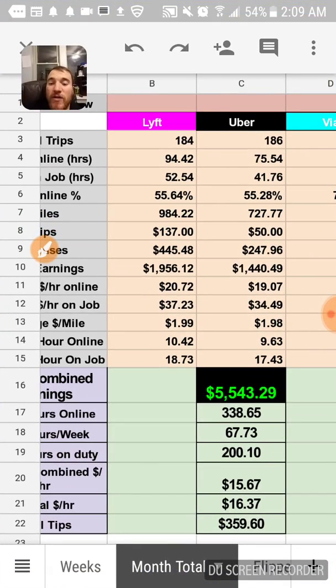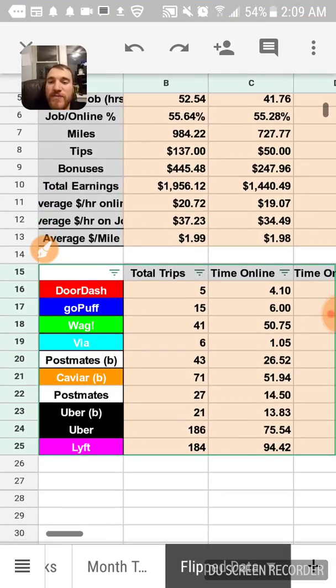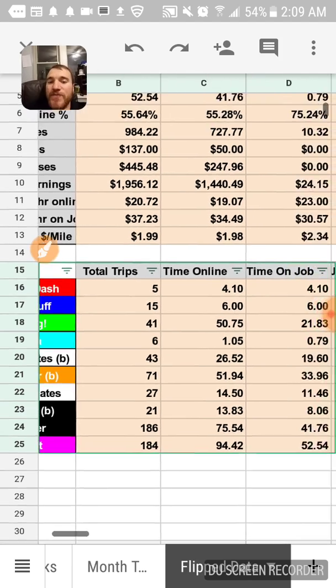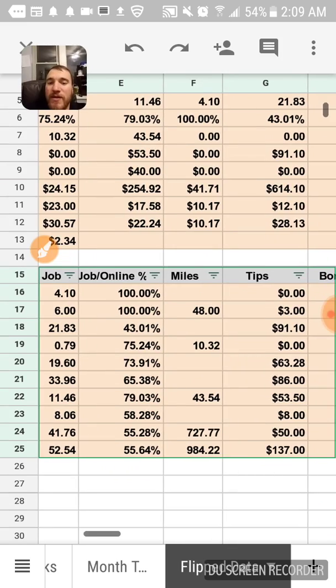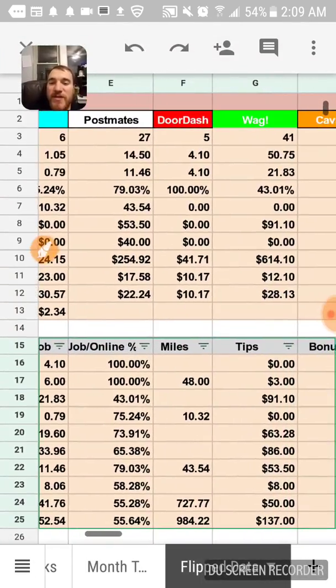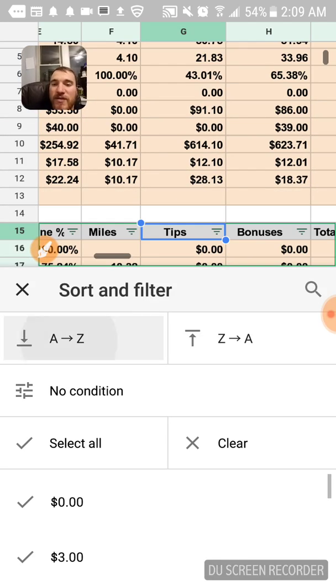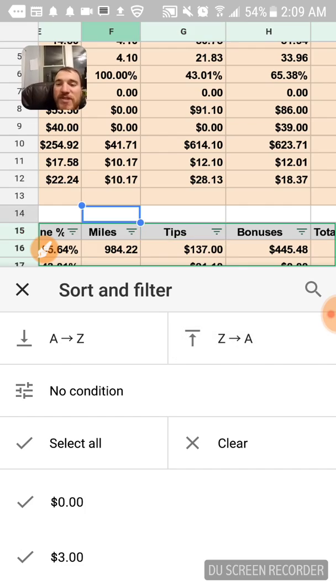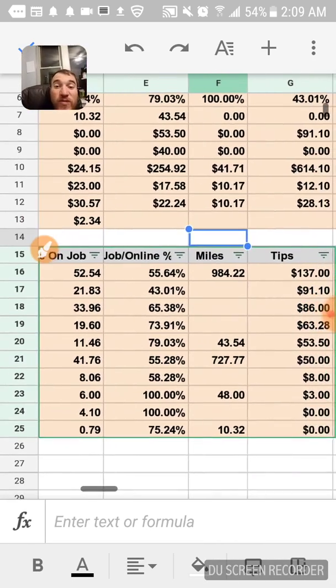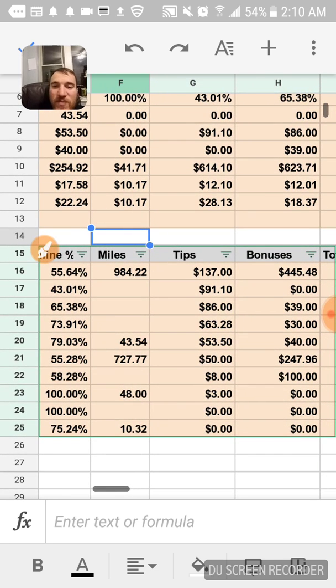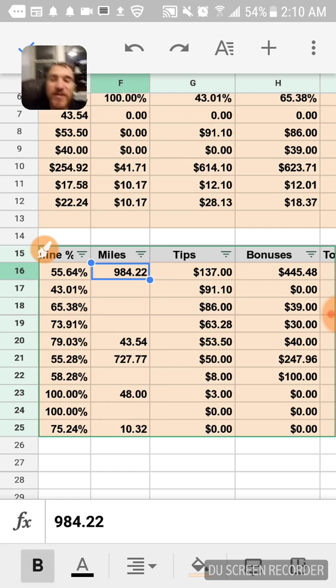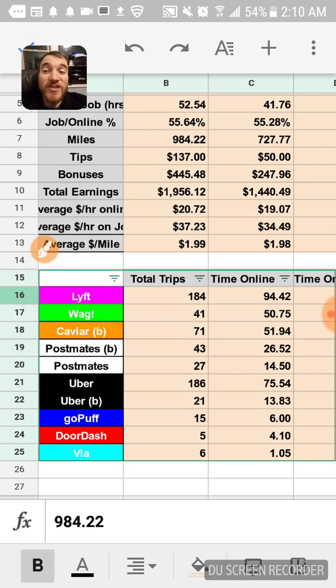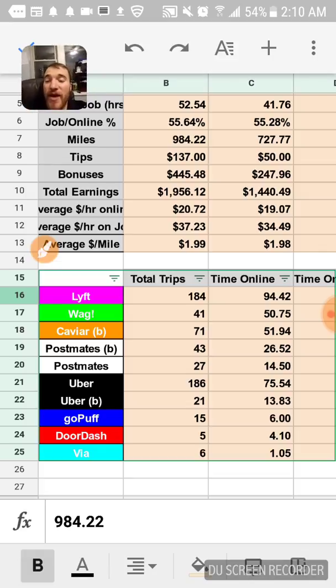So I tracked it all over here too. I flipped all this stuff around to kind of see what I did the most here. I made the most in tips from Lyft. The second most was from Wag. I put almost a thousand miles, that's what Lyft says from the Lyft app, but really Sherpa Share shows how much mileage I really put on, which was closer to 4,500 miles for the whole month with everything added up.